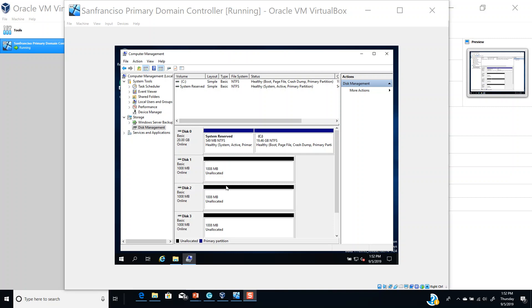Hello and welcome to Knowledge Trains. Before I start to create a simple volume, what is a volume? A volume is a storage unit made from free space on one or more disks.